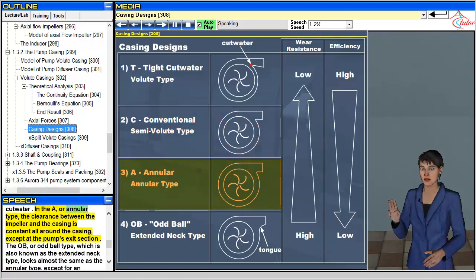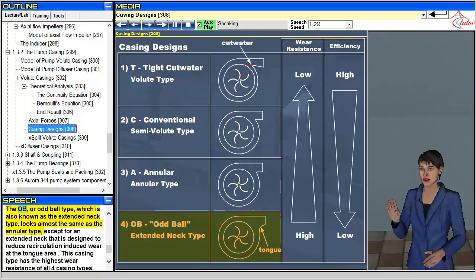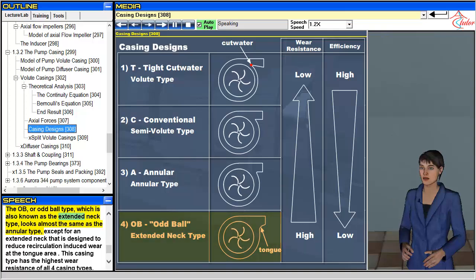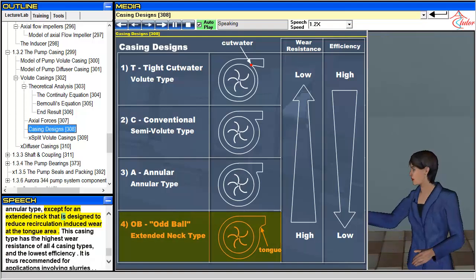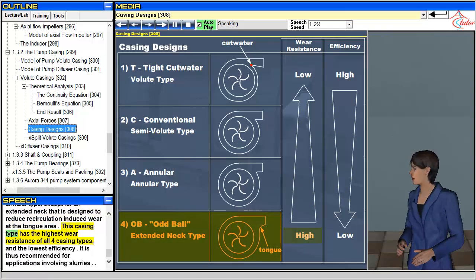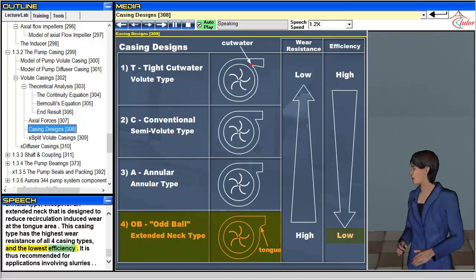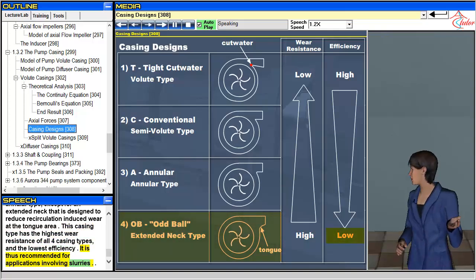In the A, or annular type, the clearance between the impeller and the casing is constant all around the casing, except at the pump's exit section. The OB, or oddball type, also known as the extended neck type, looks almost the same as the annular type, except for an extended neck designed to reduce recirculation-induced wear at the tongue area. This casing type has the highest wear resistance of all four casing types and the lowest efficiency. It is thus recommended for applications involving slurries.